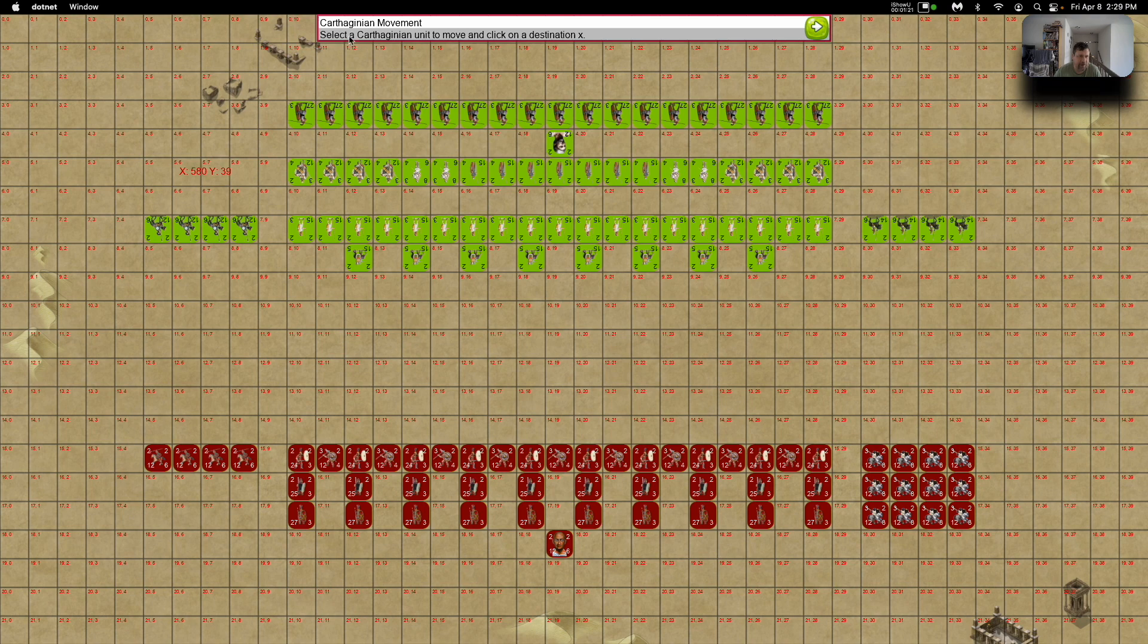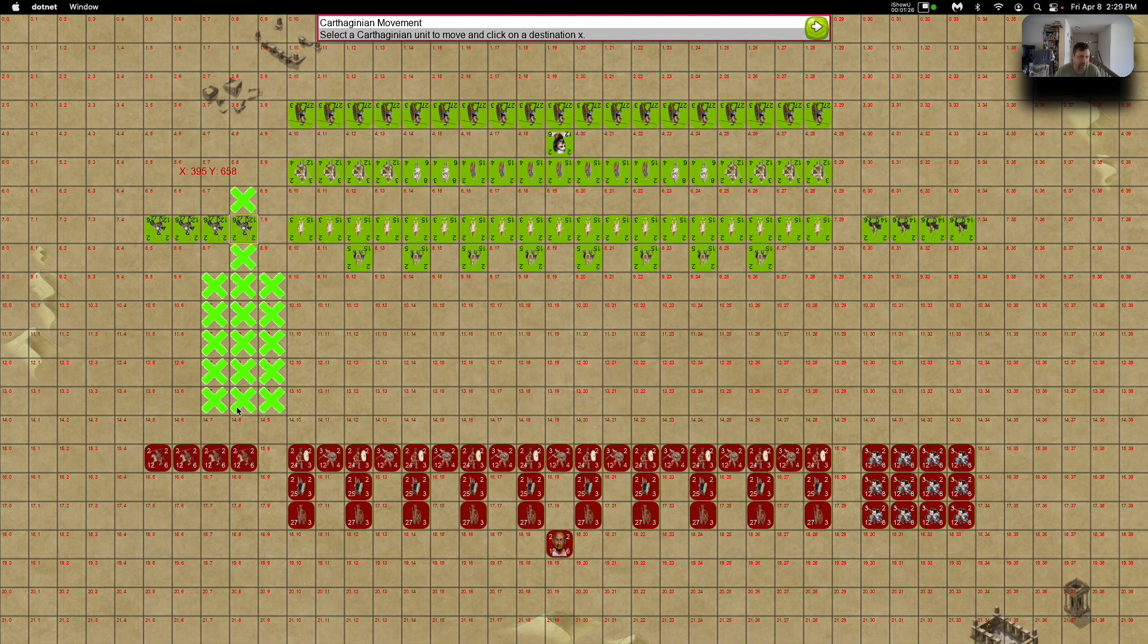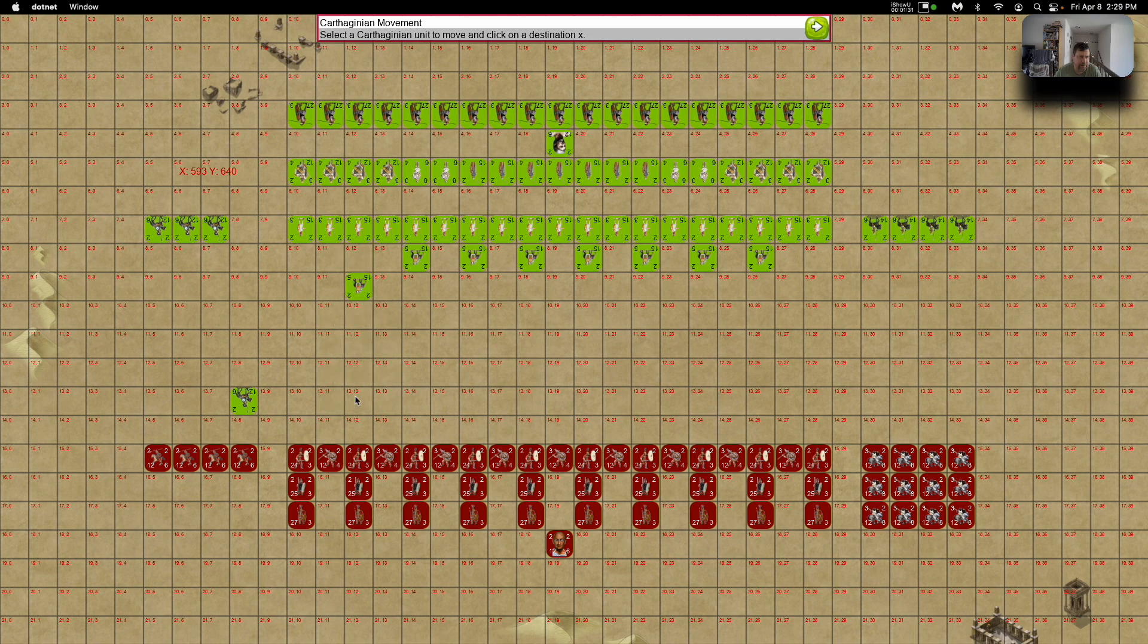So let's try and move a Carthaginian unit. We're on Carthaginian movement. It gives all the available spaces you can move to. Here's some elephants. Let's move one of those.